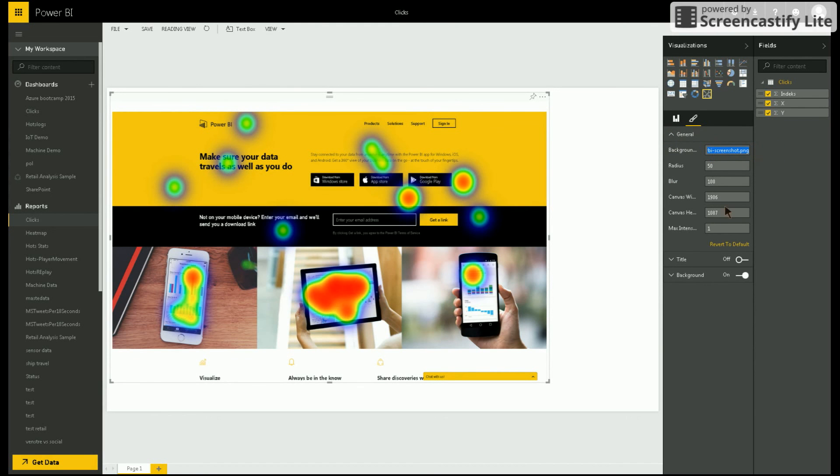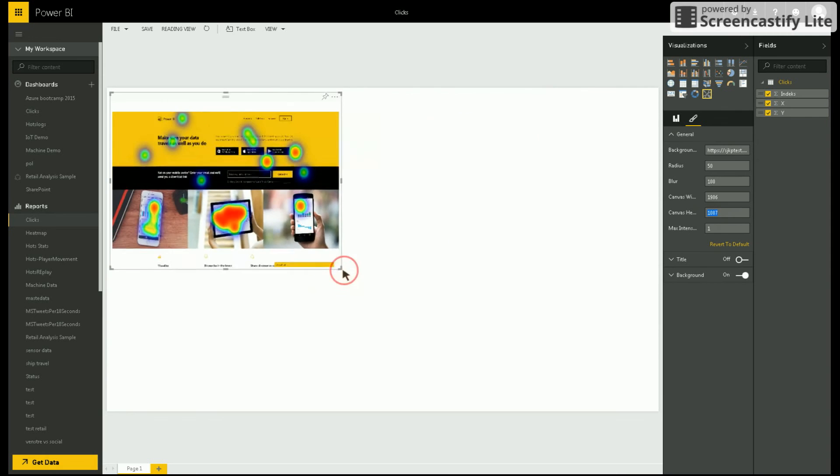In addition to the URL, the user must add the canvas width and height. This ensures that the data points are plotted correctly even when the visualization is scaled.